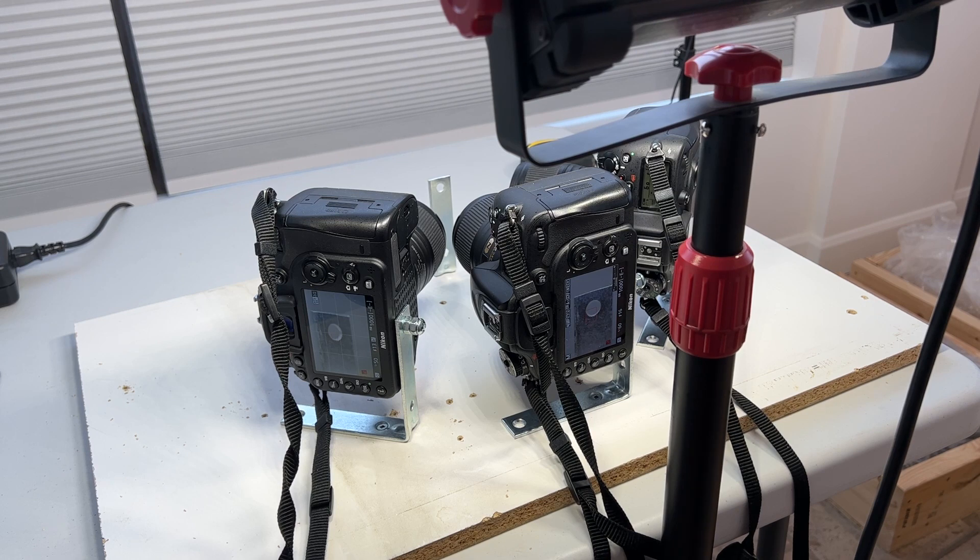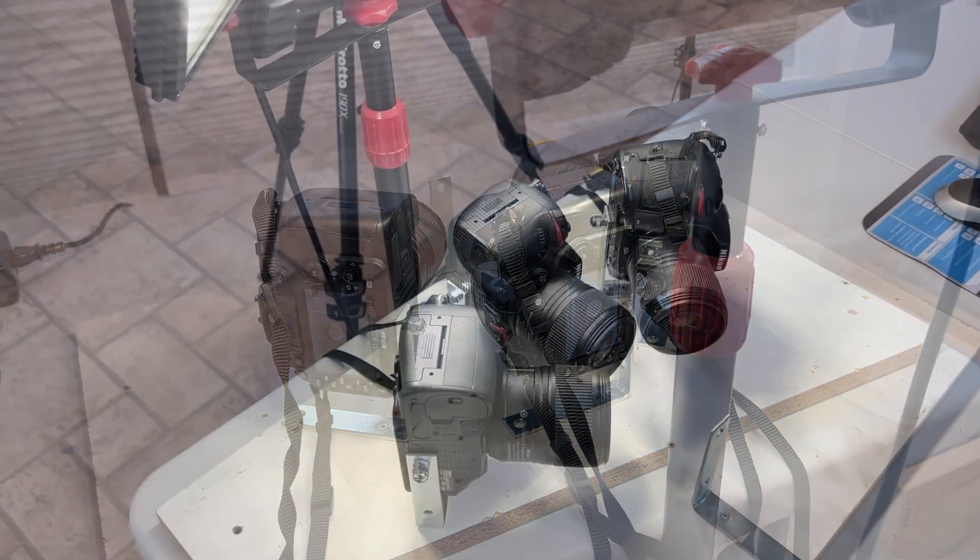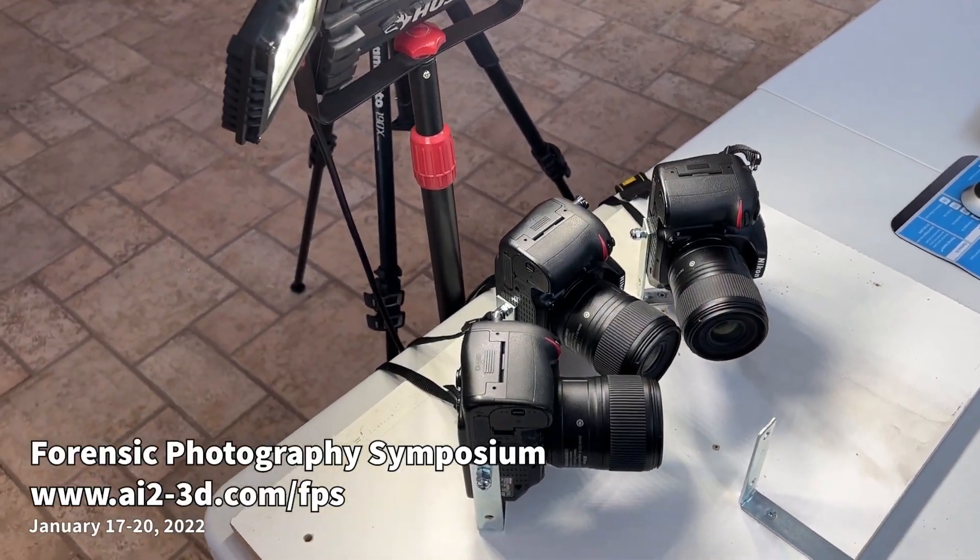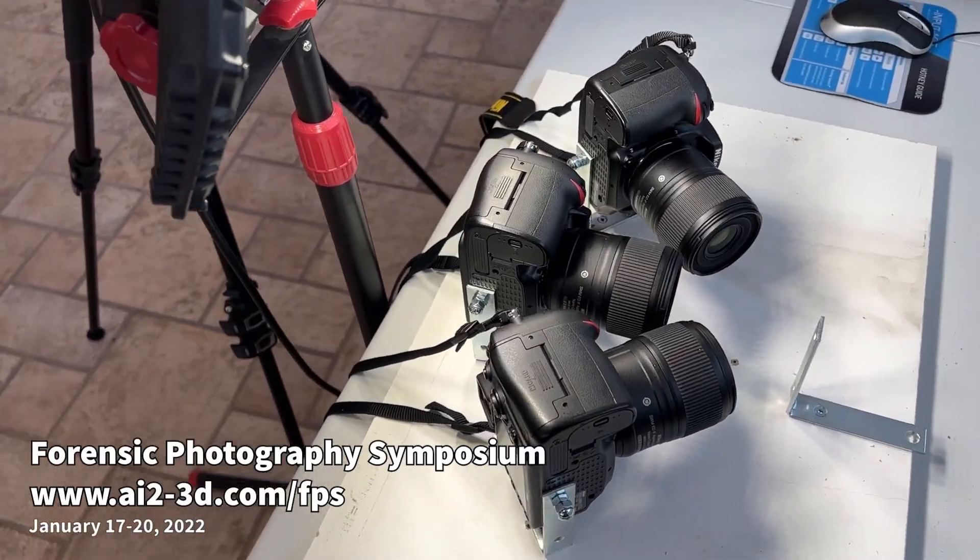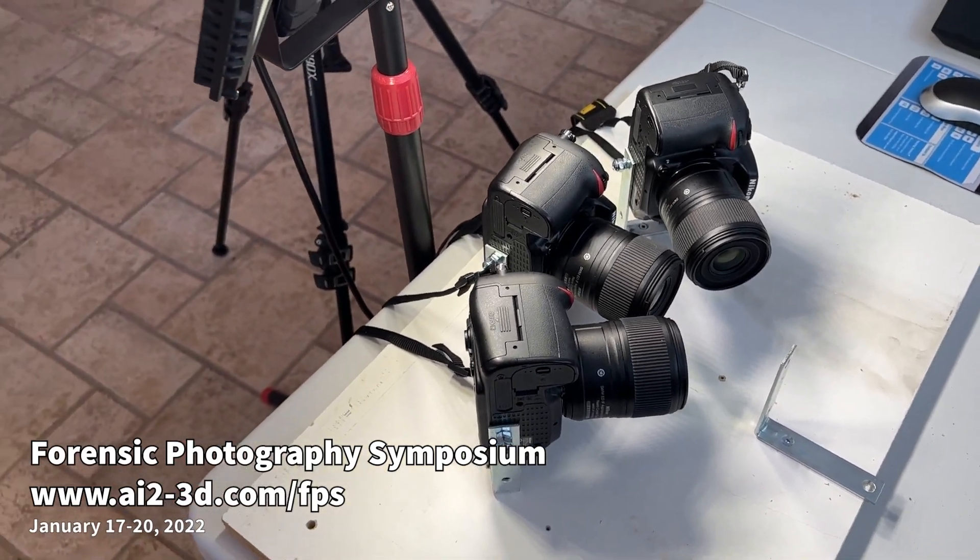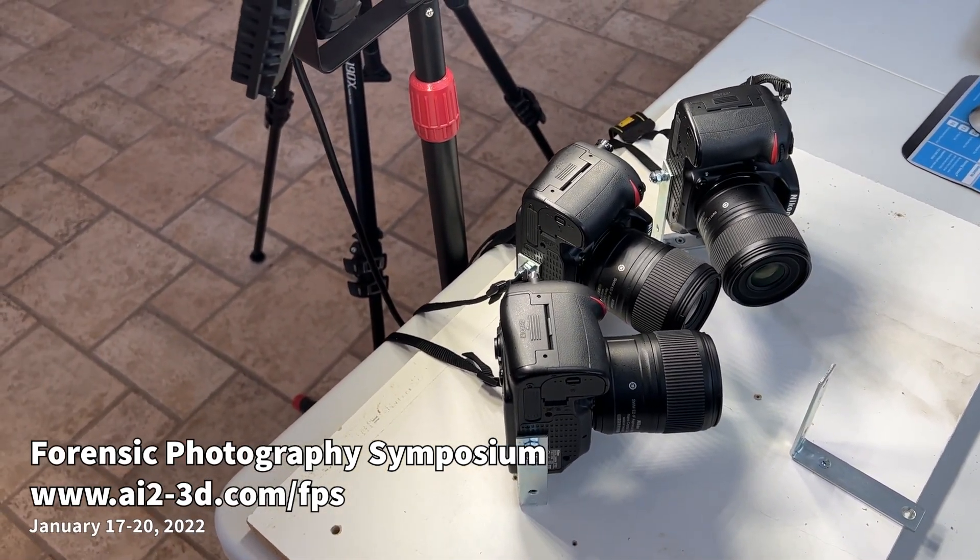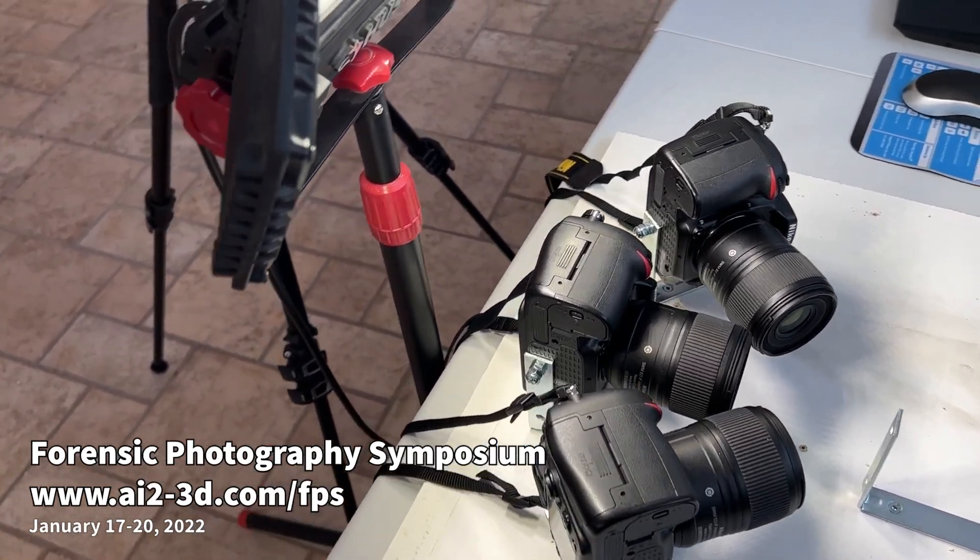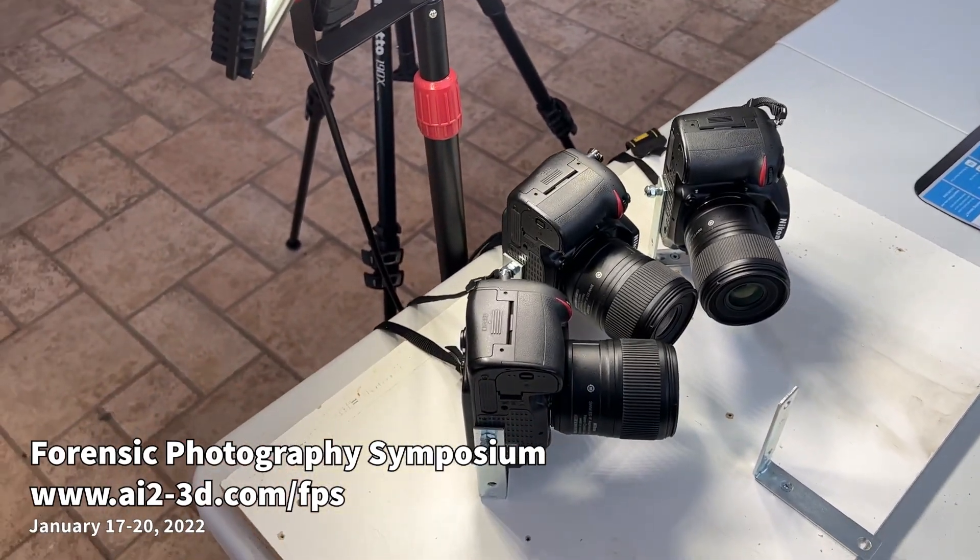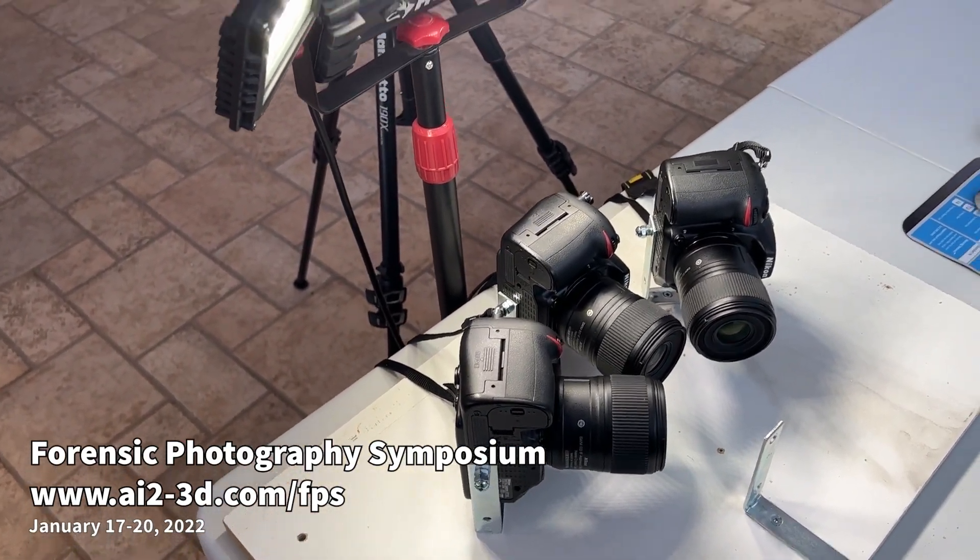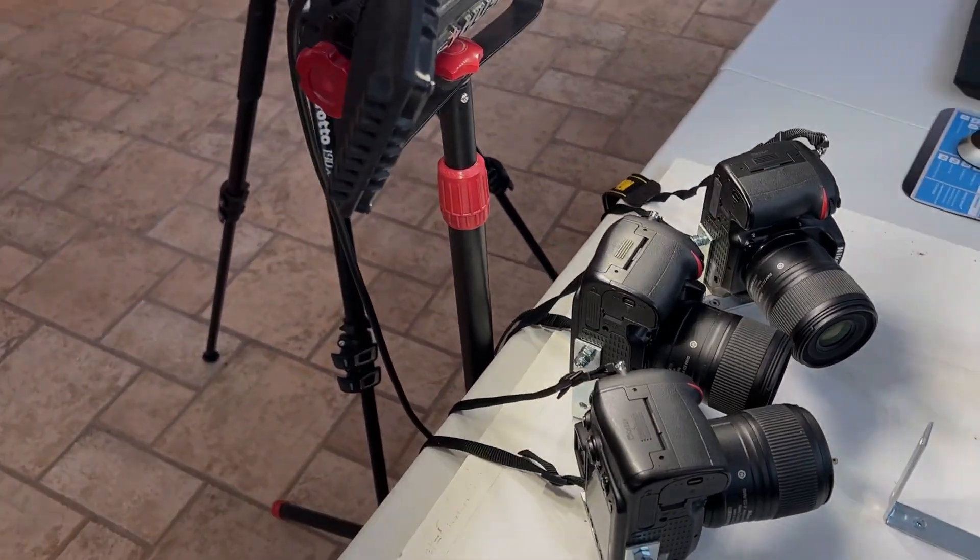Also, don't forget, if you're interested in forensic photography, I'm having the Forensic Photography Symposium on January 17th through 20th, 2022. I'll leave the link below and you can check it out. Great speakers, excellent topics, and lots to learn. Take care folks!